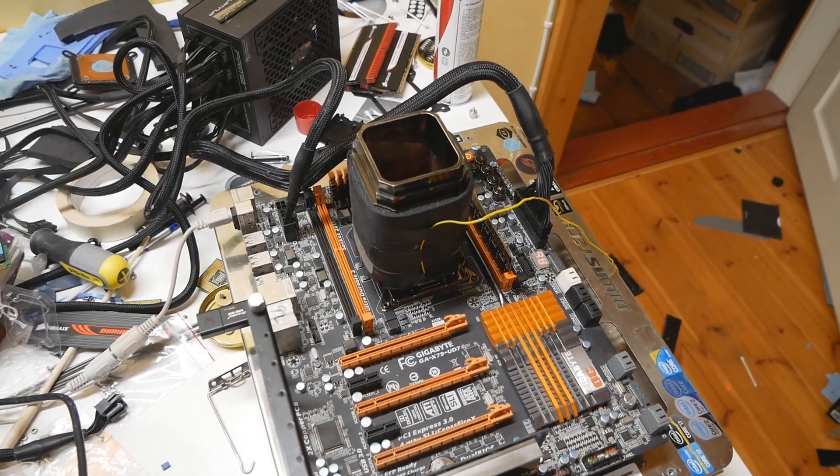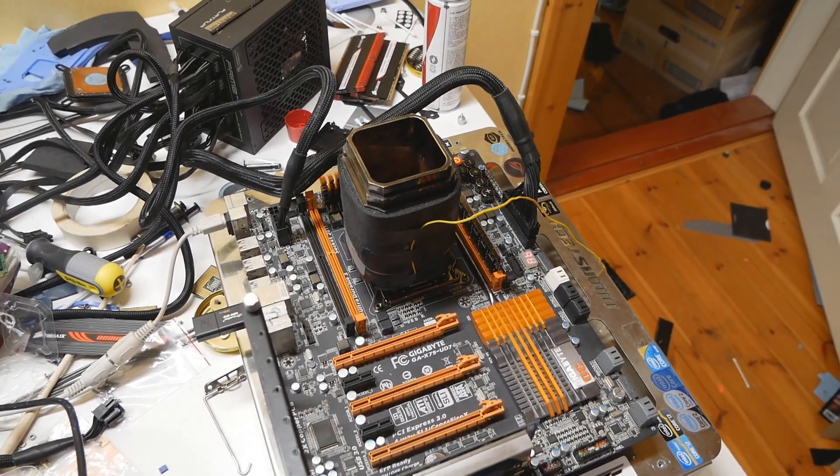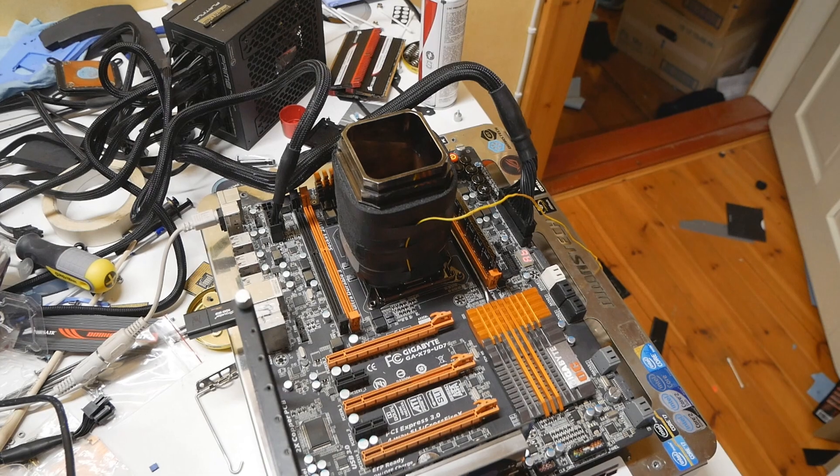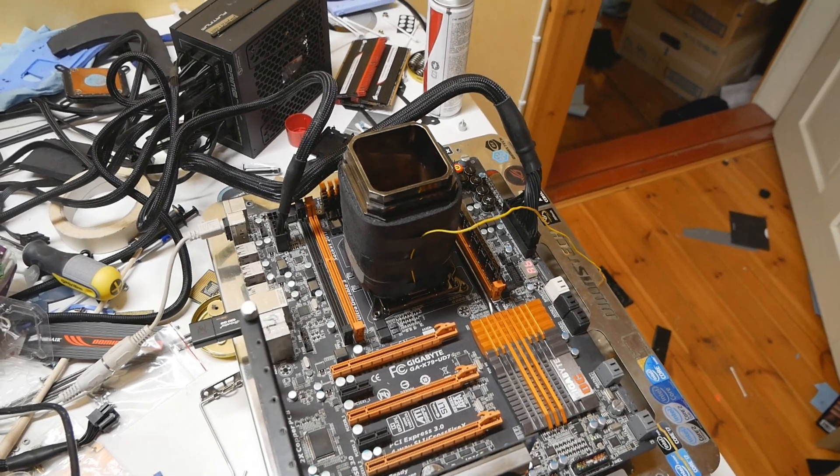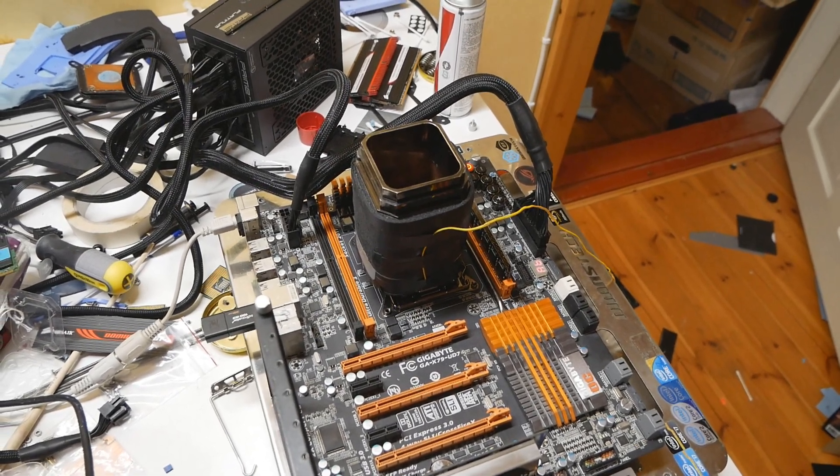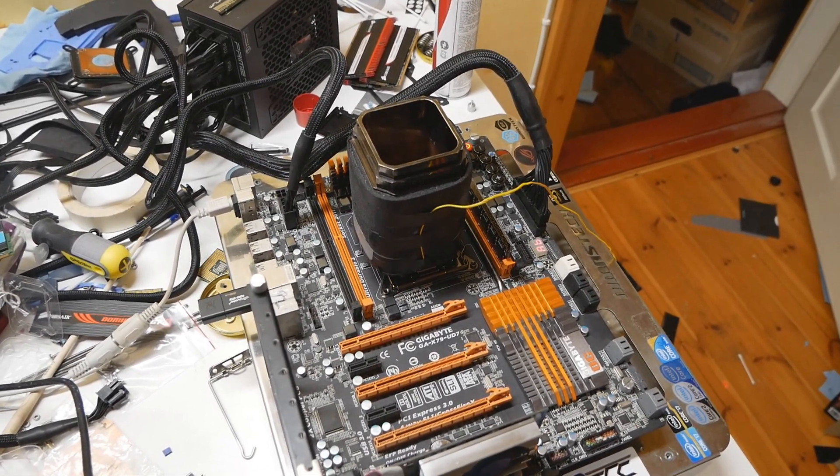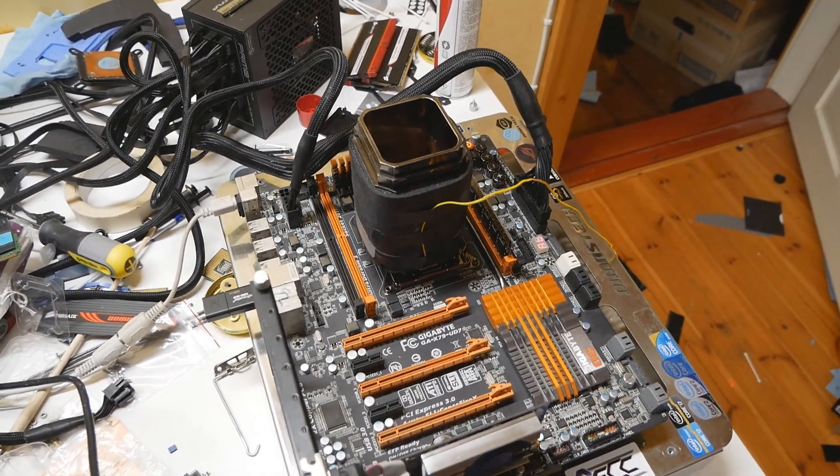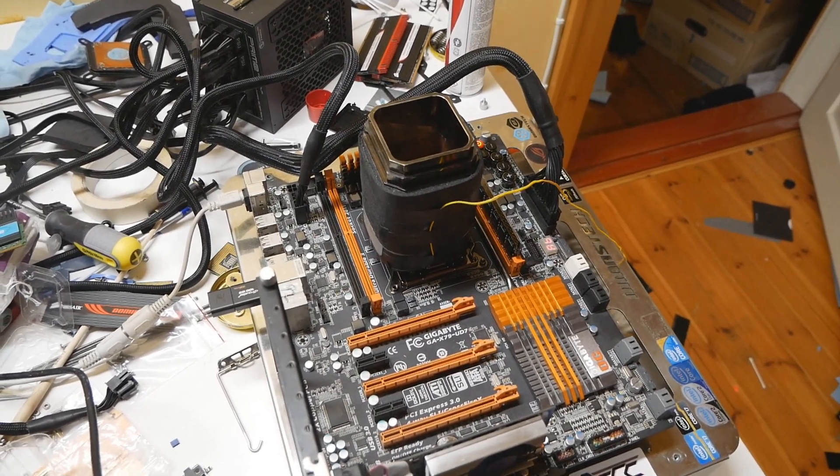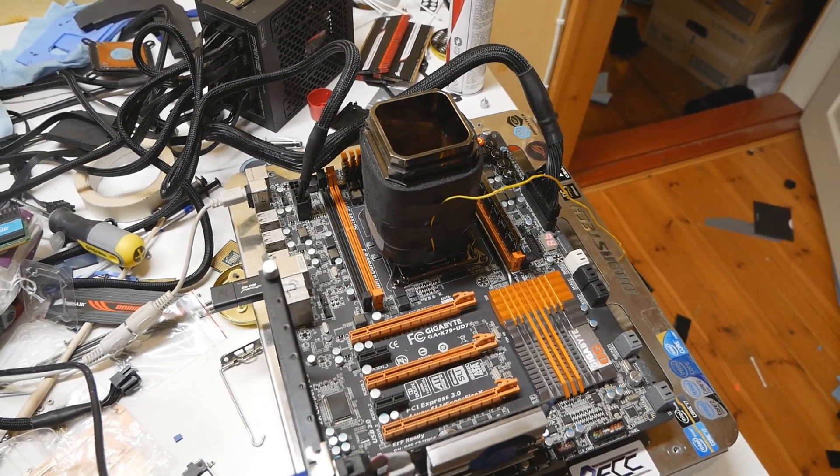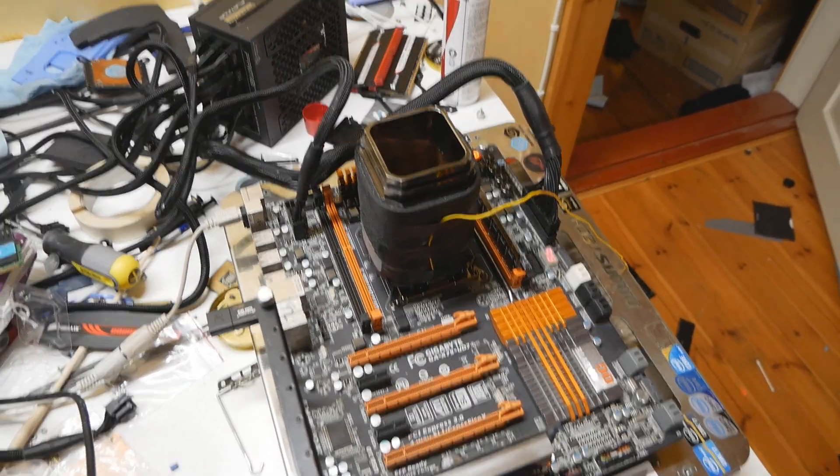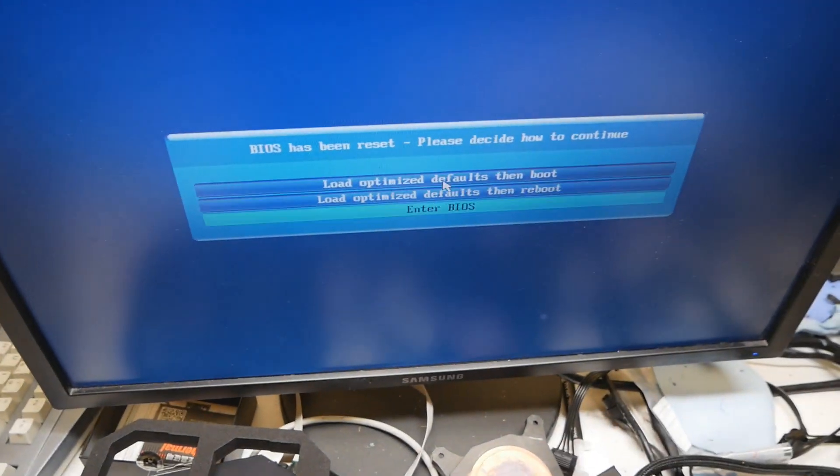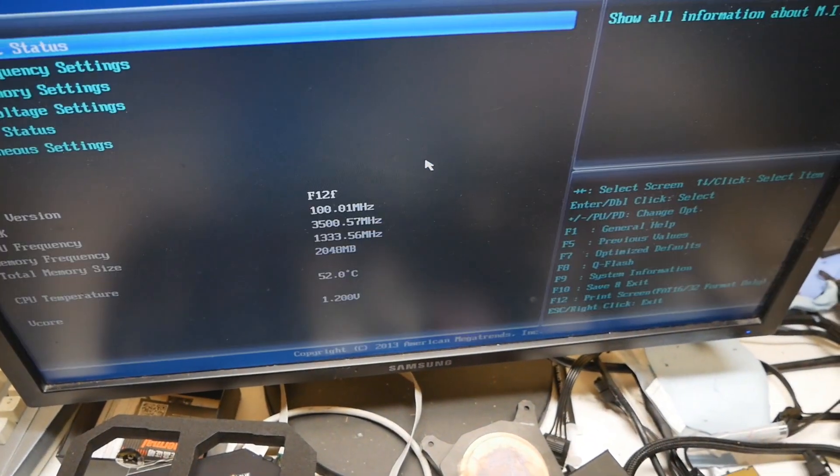If you flashed an Ivy Bridge-E BIOS to your motherboard, you couldn't downgrade the BIOS back to Sandy Bridge-E era. We cannot use the BIOS update function that's in the BIOS to flash back to the older BIOS.